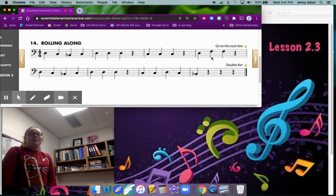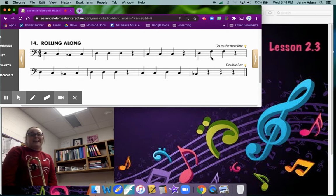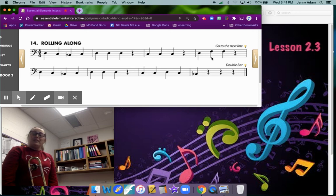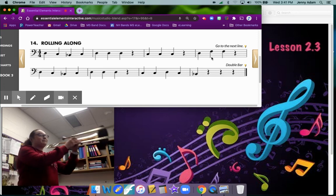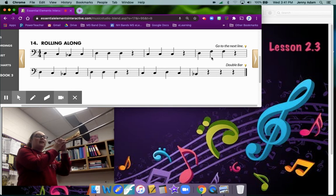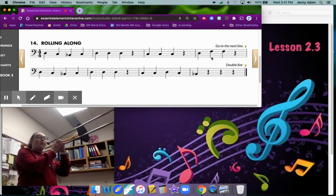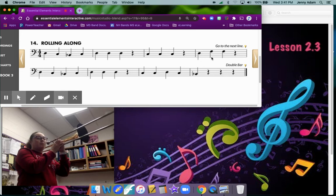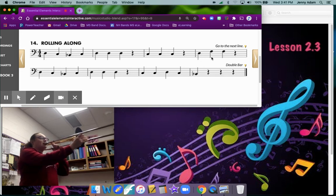All right we are ready to play this whole song so you know all four notes that it takes to play Rolling Along. I'm going to play it for you so you can hear what it sounds like and then you're going to get a chance to play it on your own. Each note in this song gets one count each because they are all quarter notes or quarter note rests. One, two, ready, go.